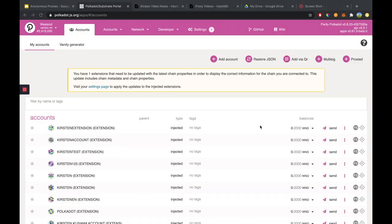So now we're going to be taking a look at how to set up a non-transfer proxy. The first thing you want to make sure is that you're on the correct URL — polkadot.js.org/apps, as you can see here.